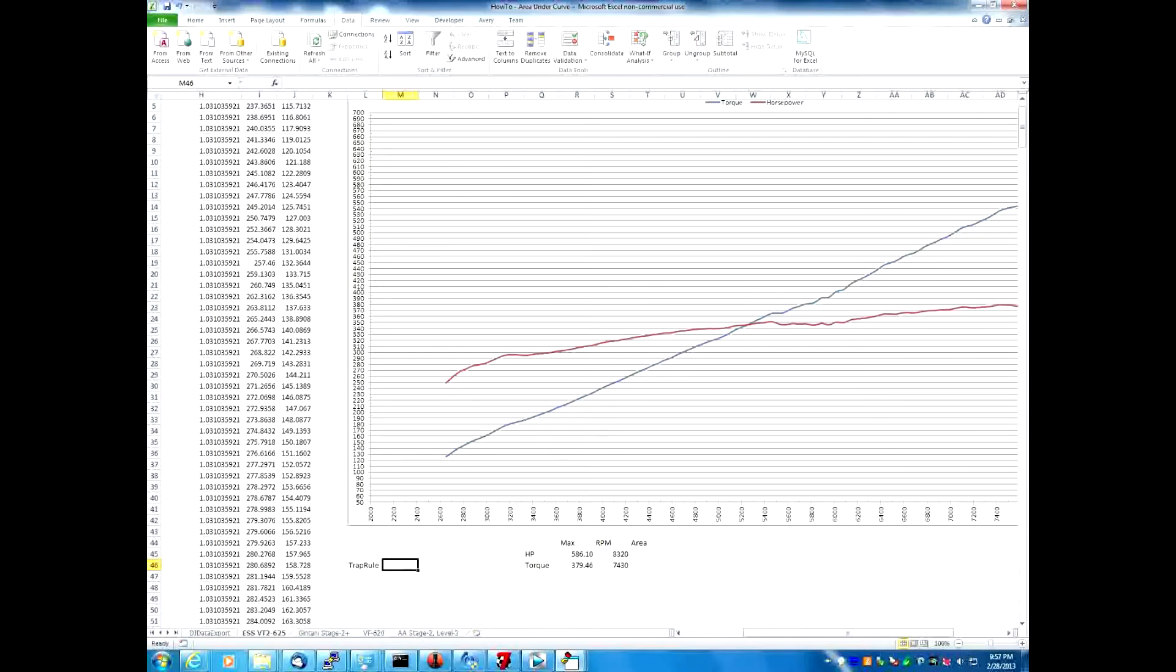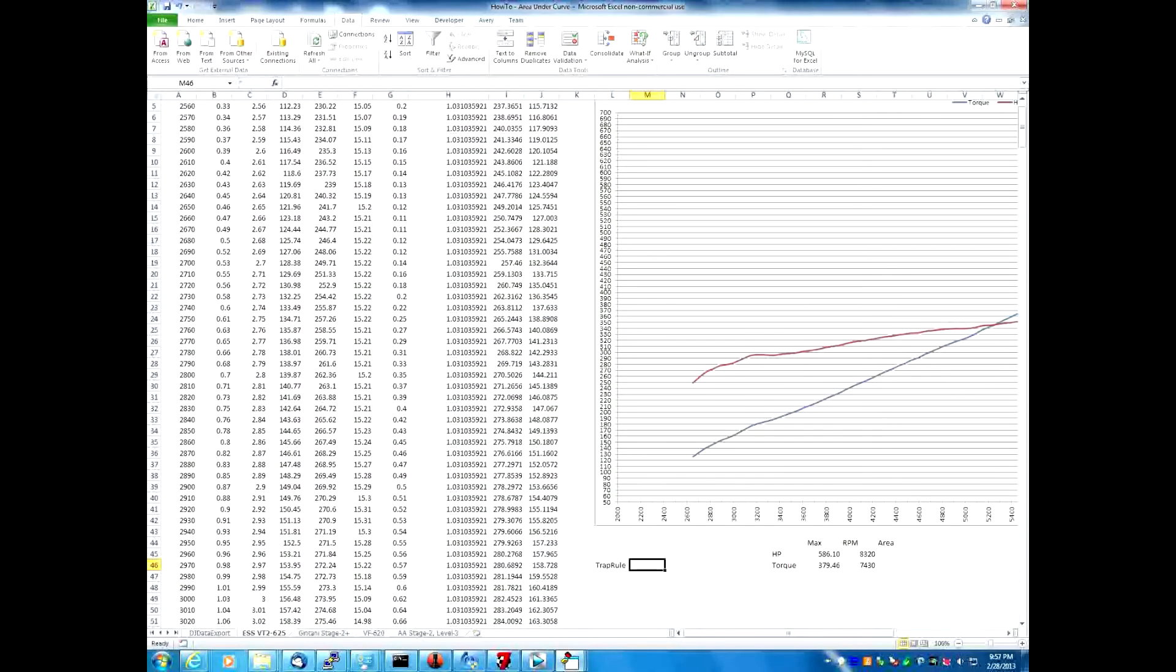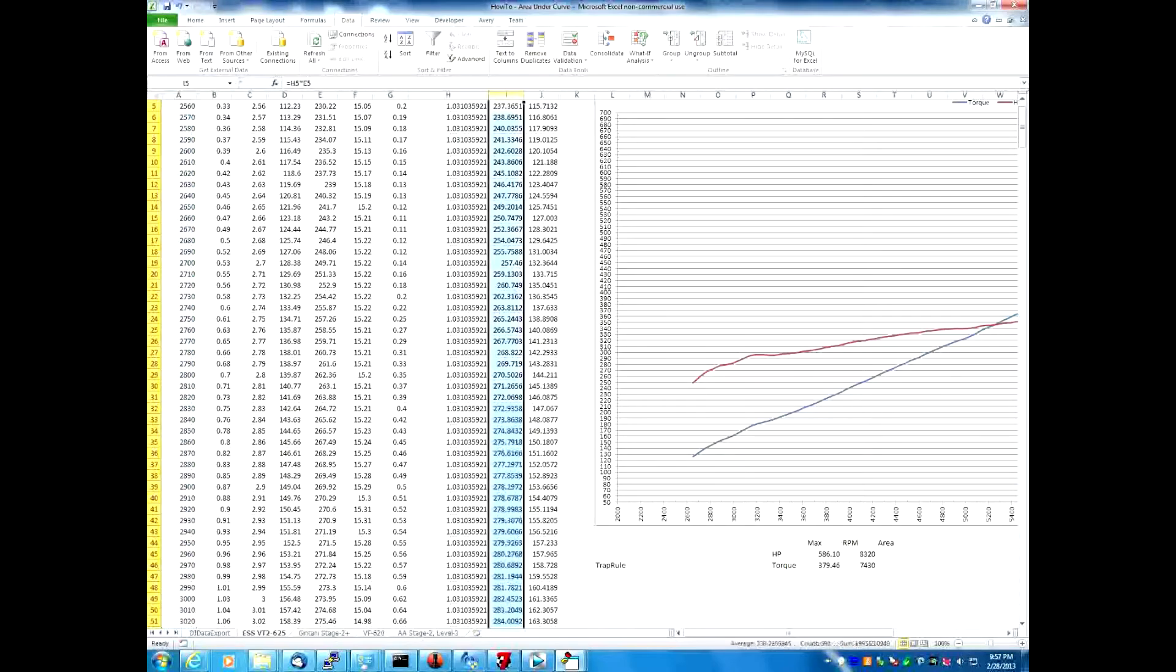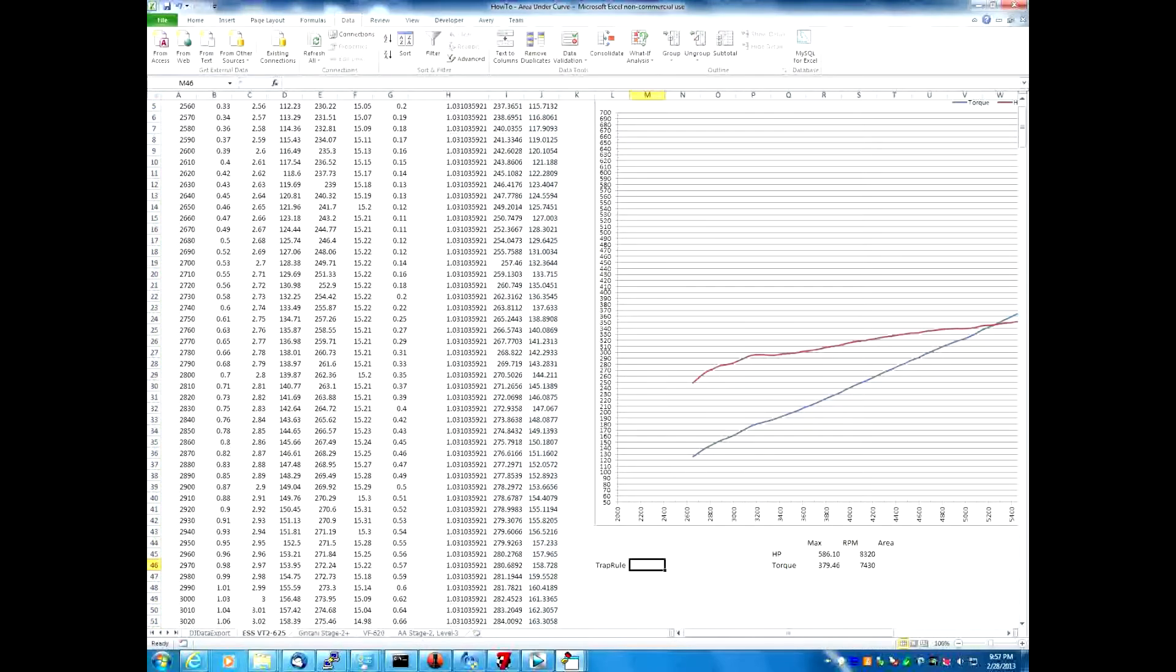It takes the column of RPMs. You'll notice that RPMs is in the A column. It takes the columns of the horsepower and torque. Torque being in the I column and horsepower being in the J column.